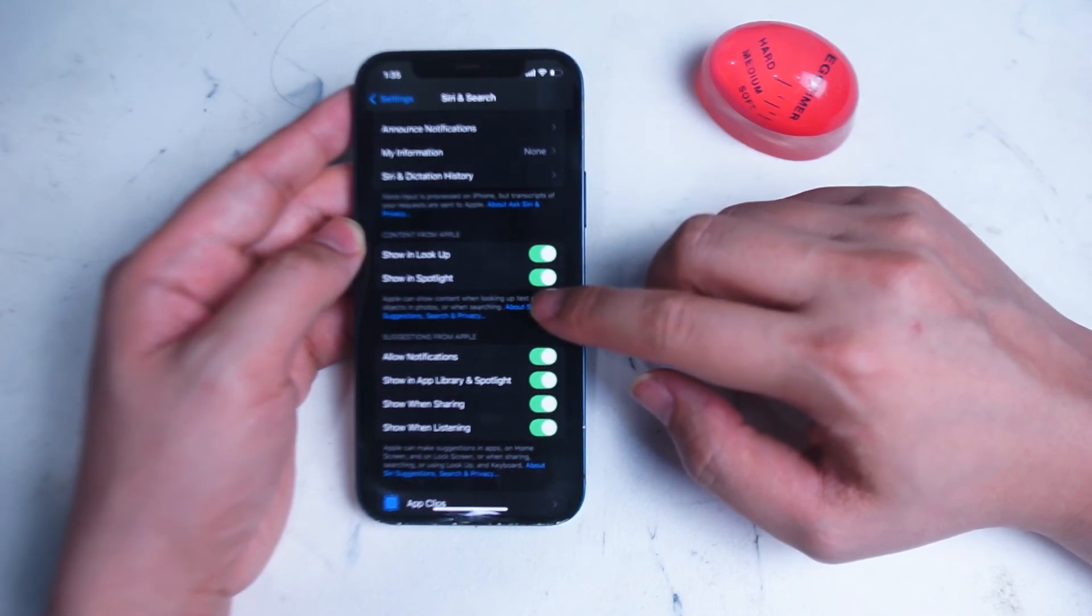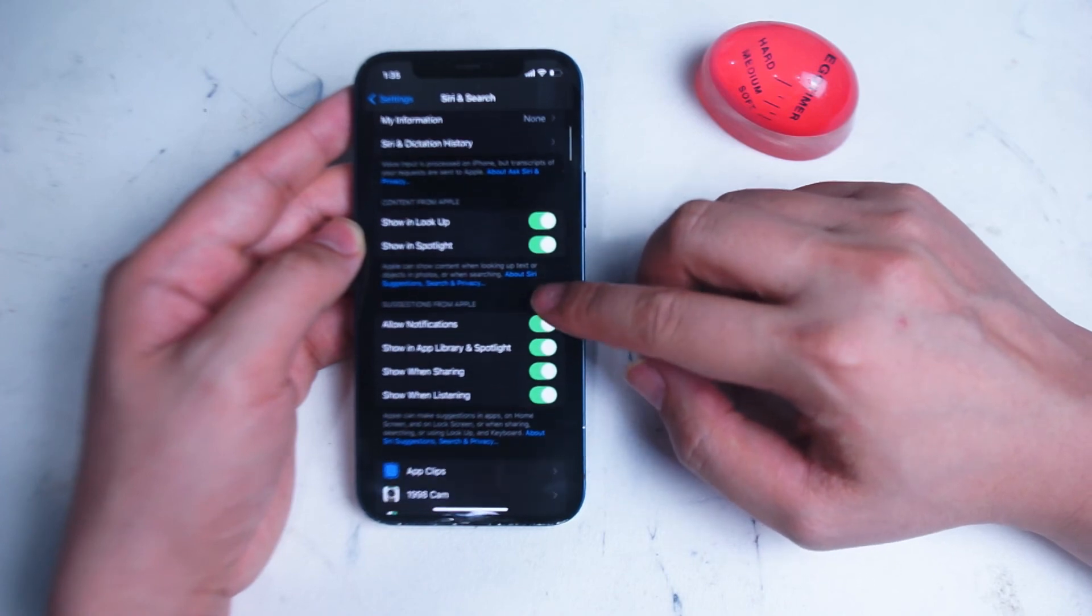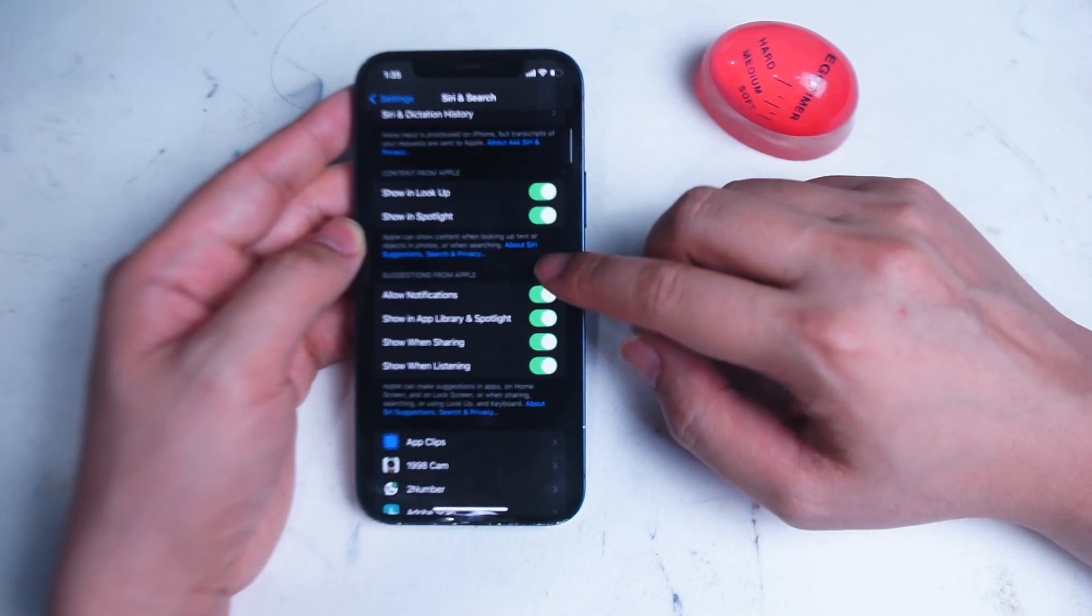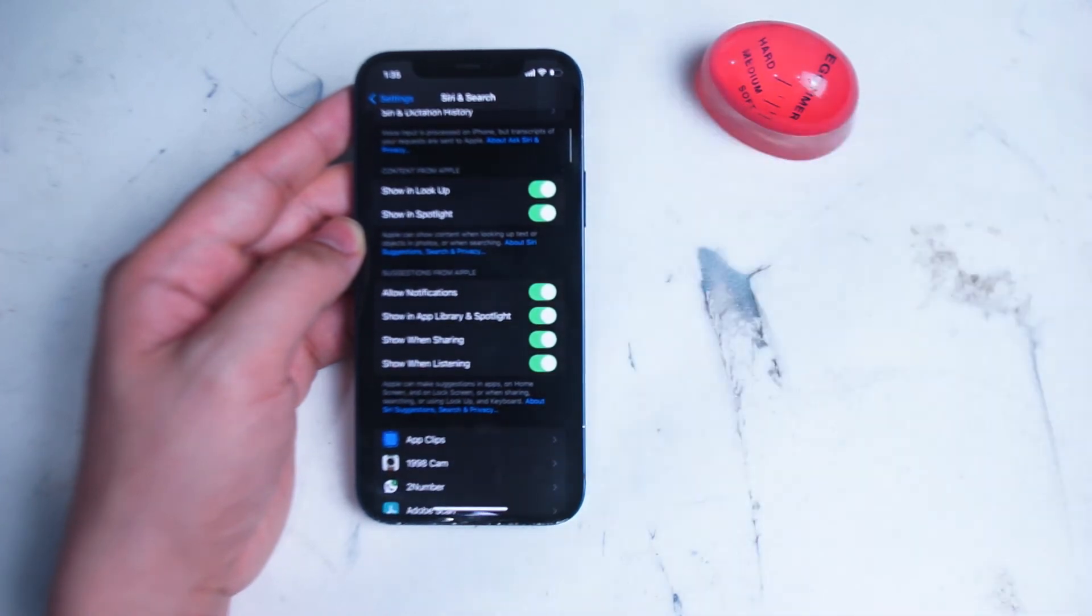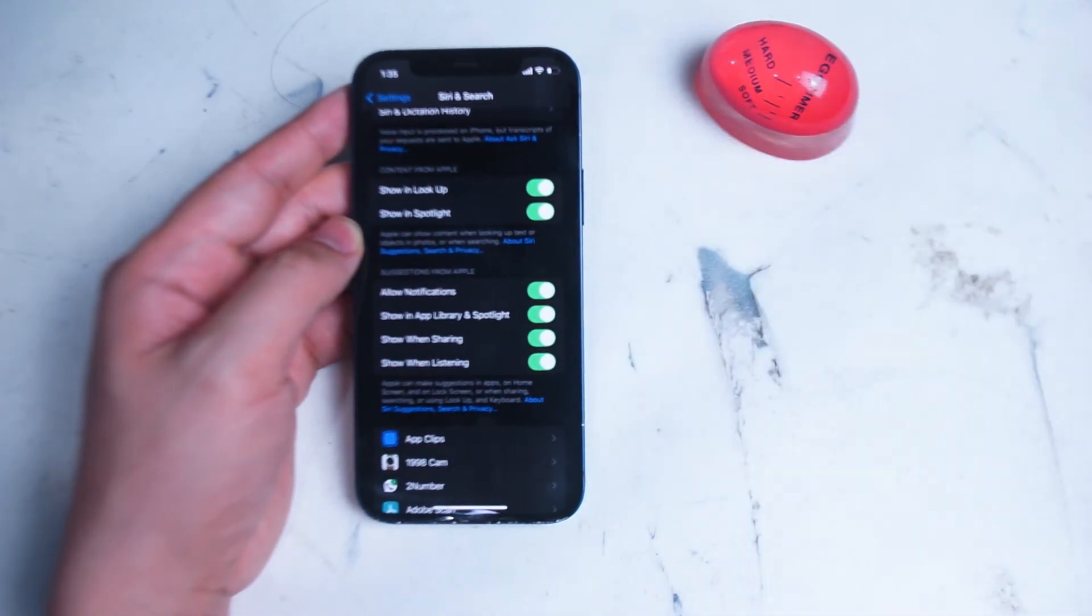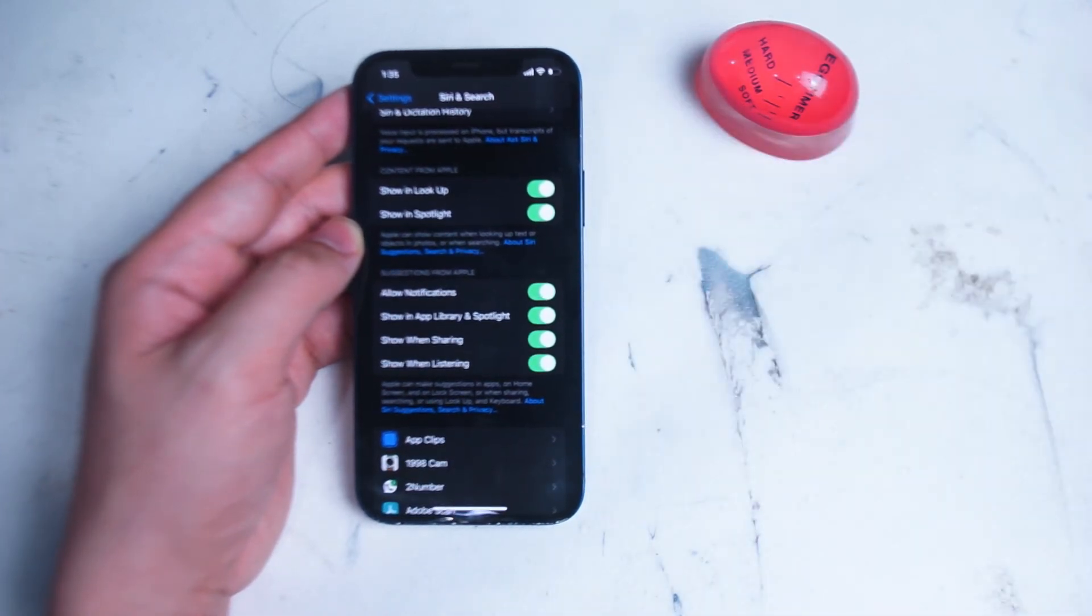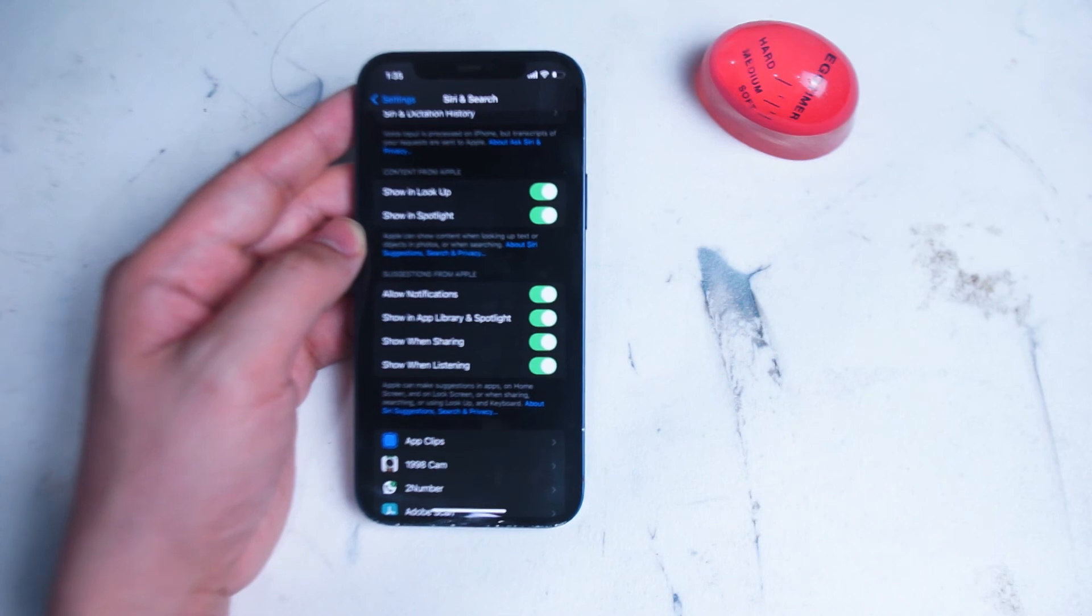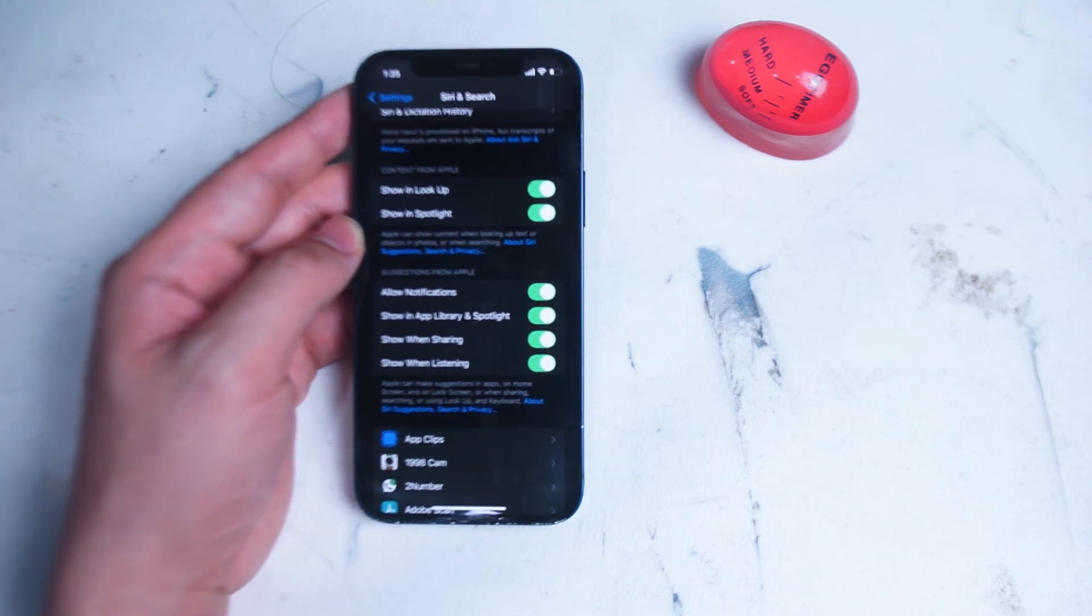Next are Suggestions from Apple. Here you can get suggestions from Apple through your notifications, your app library and Spotlight, when sharing, and also when listening.